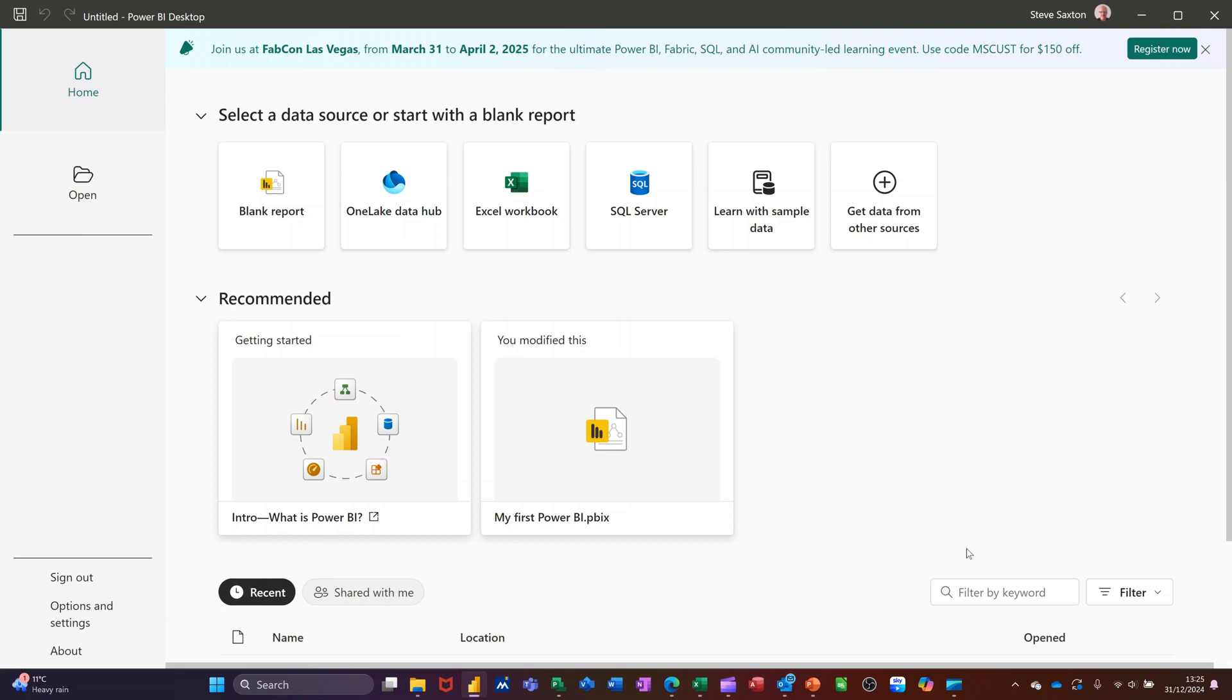Hi guys, welcome to this session in Power BI. What I want to cover in this session is how you can bring data from Excel and create relationships in Power BI.